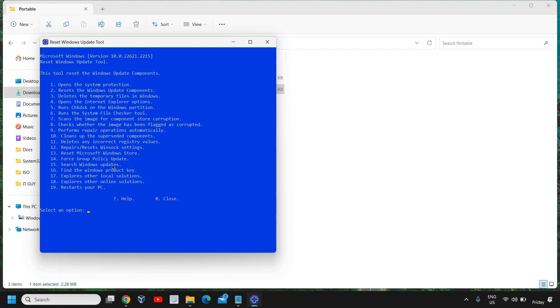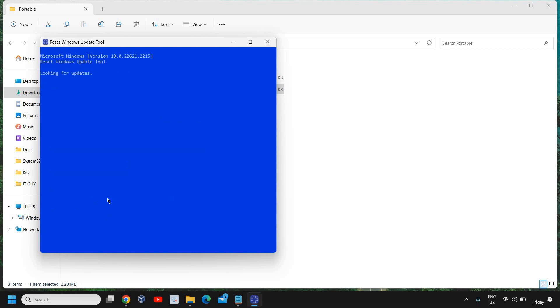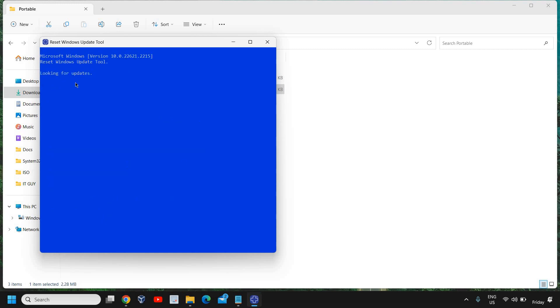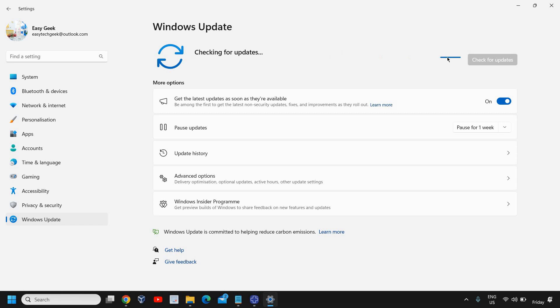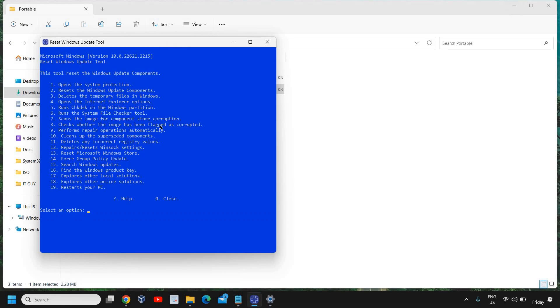After this, there is Force Group Policy Update. If you have any issues with the policy thing, you can do that. I don't do anything with that so I'll just leave it. The 15th one is Search Windows Updates. That can also be done by typing 15 and it will start looking for updates and open the window for you. You can see Windows Update checking. It's checking for Windows updates.